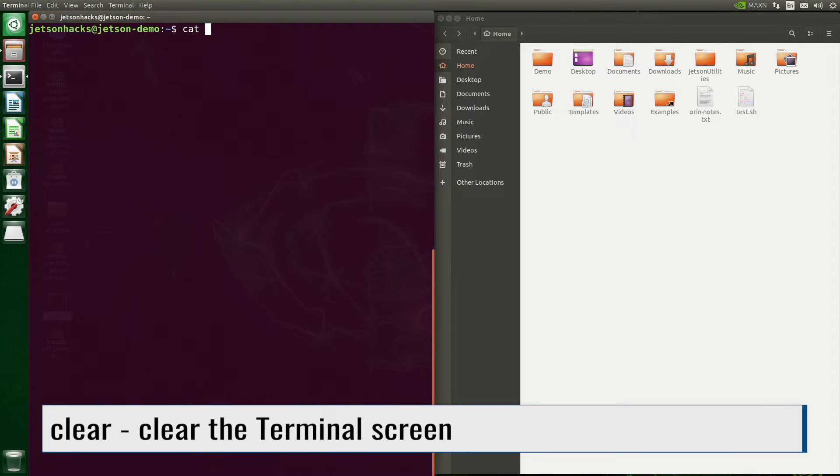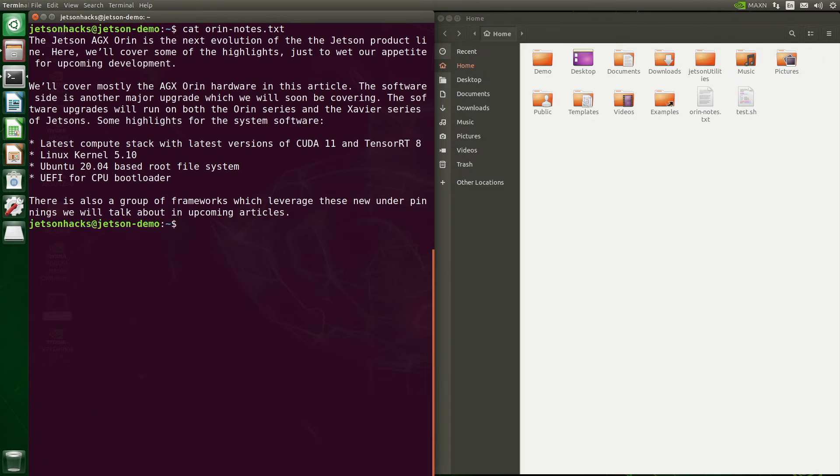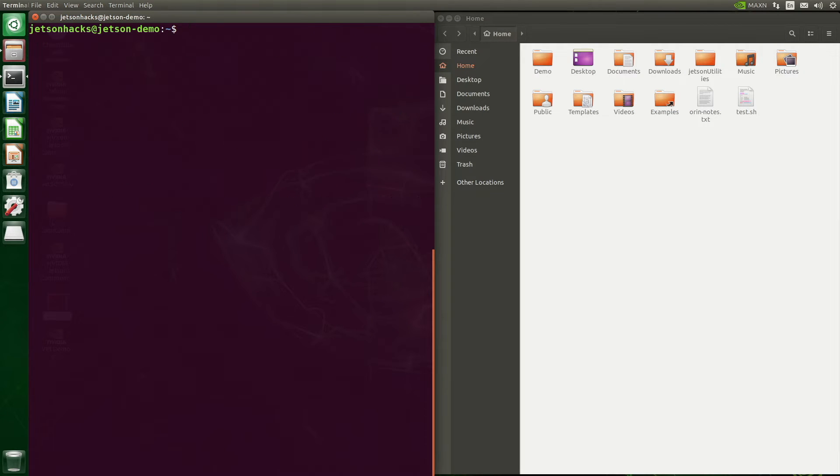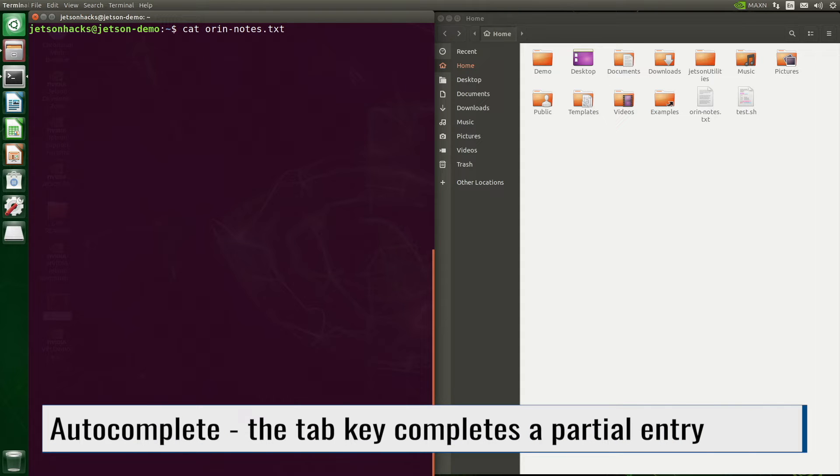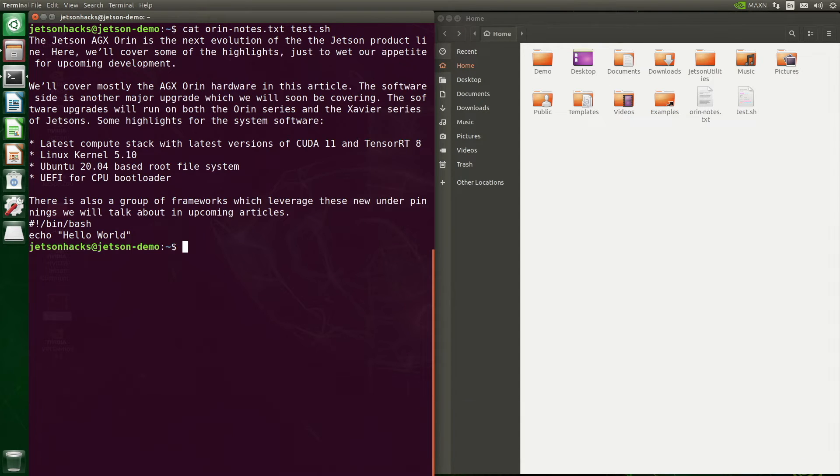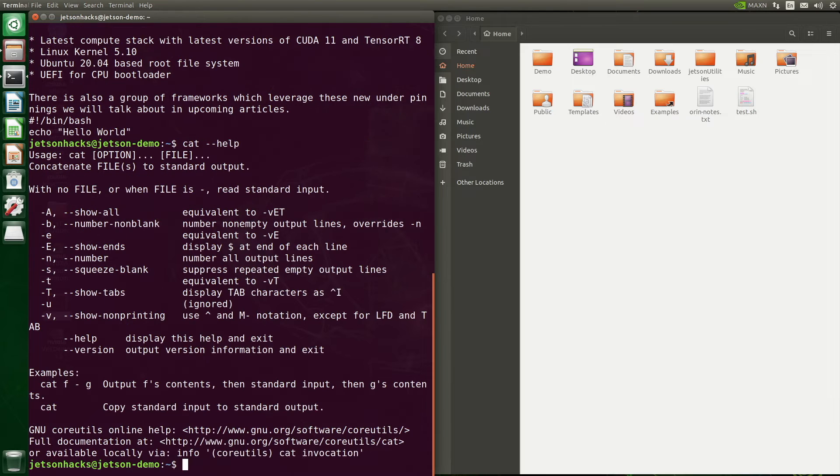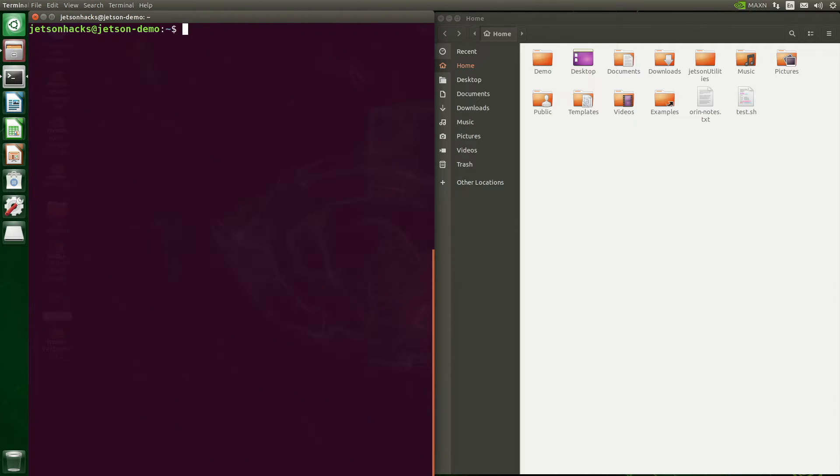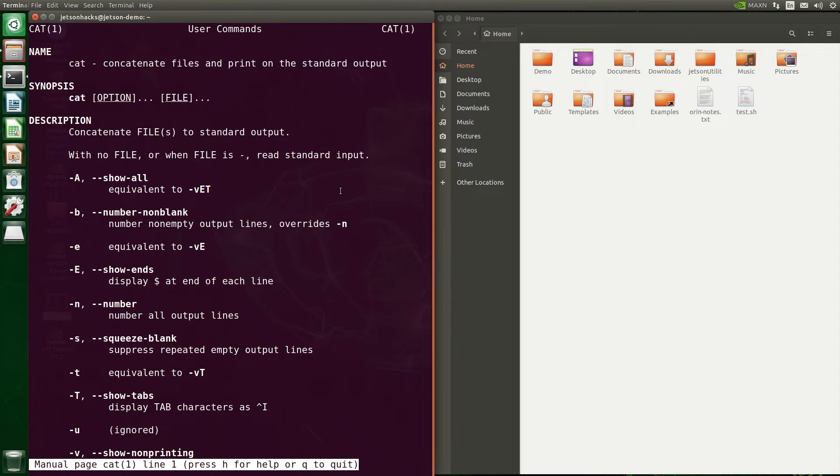We can use the clear command to clear the terminal. Let's take a look to see what's inside our text file. You should also be aware that there is autocomplete available. Hitting the tab key will complete a partial entry. We can see that cat combined the two files. Most commands have some form of help available. It's usually dash dash help. If you have the program MAN installed on your system, there are usually MAN pages available for your commands.